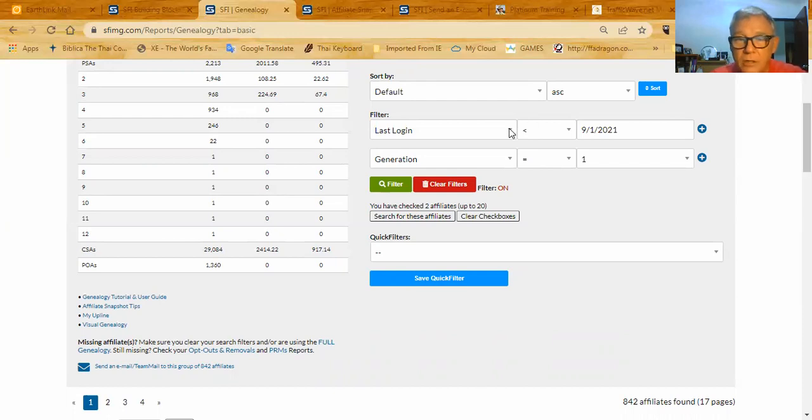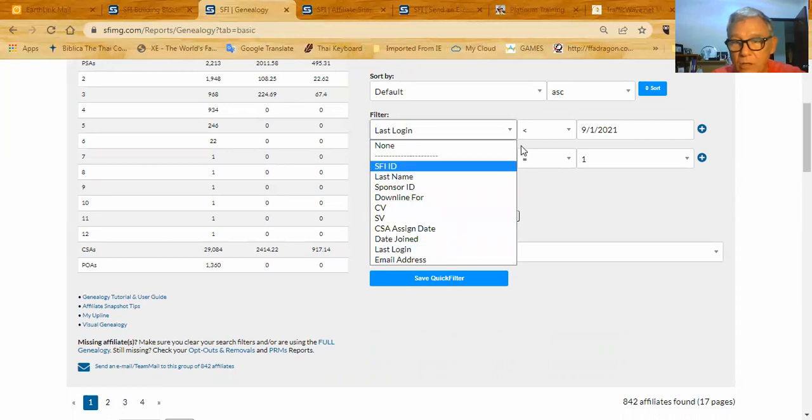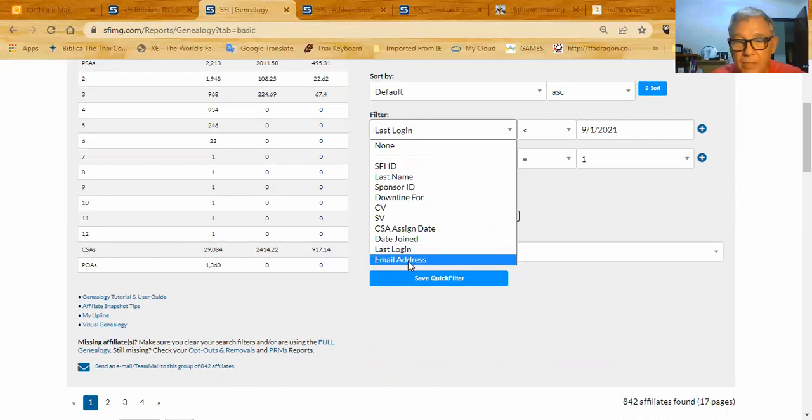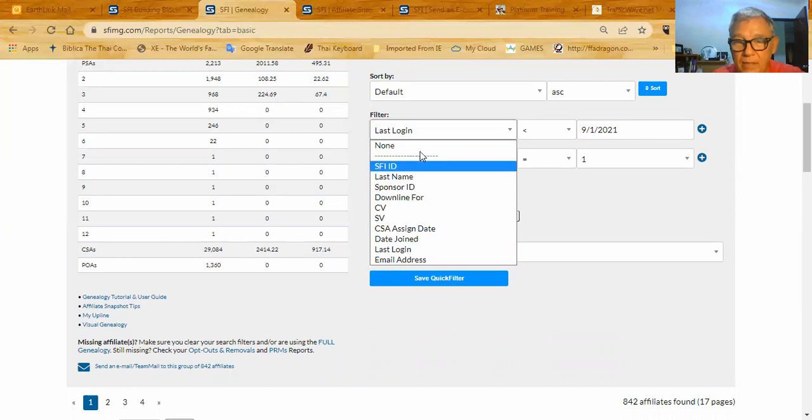But notice here on the filters is all kind of filters. And I chose the last time they logged on being before September 1, 2021. But you could look people up by email address, by the date they joined, and many, many other things.